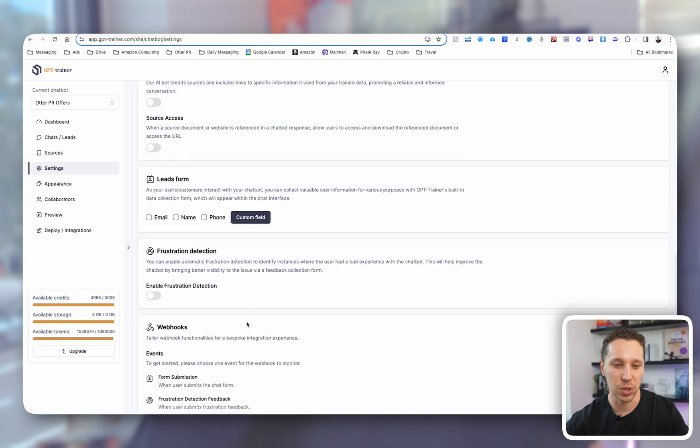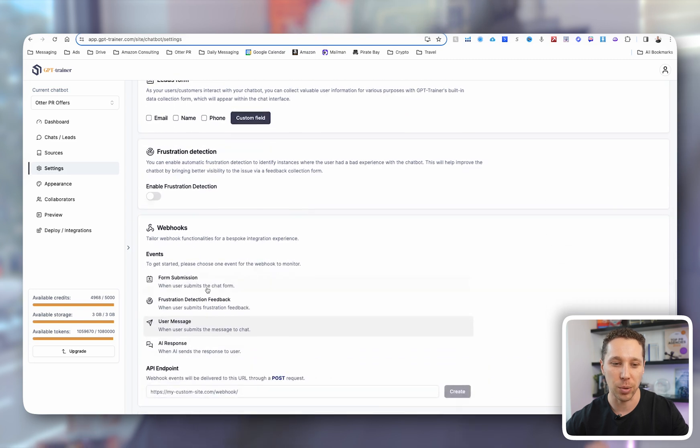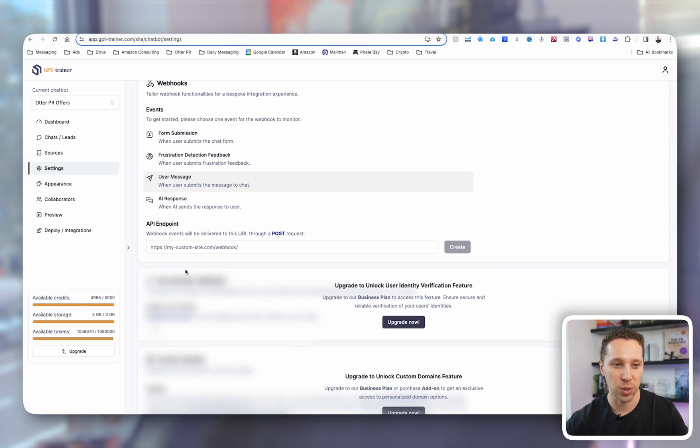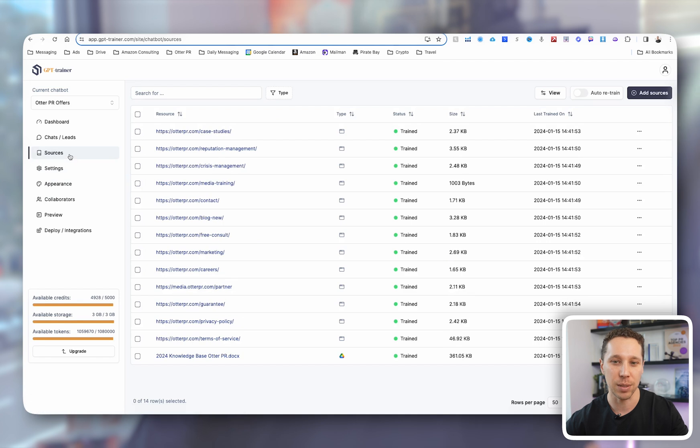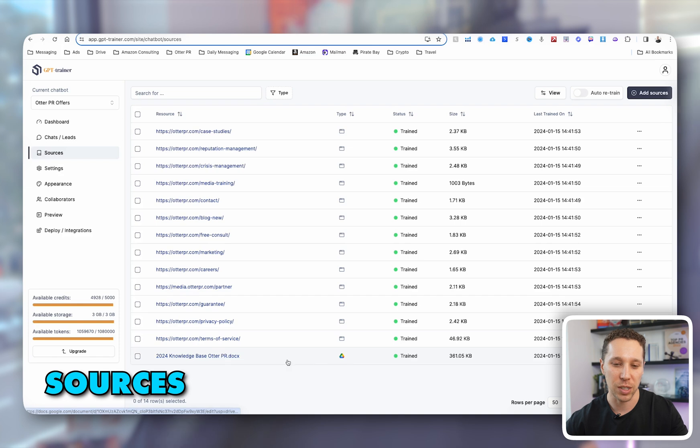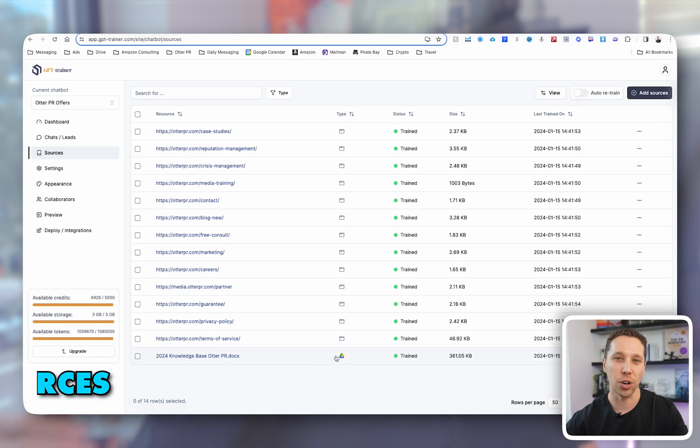There's lead, custom fields. I haven't played with any of this, so that's really the basics there. The next thing that's important is your sources. So I trained this on our knowledge base,